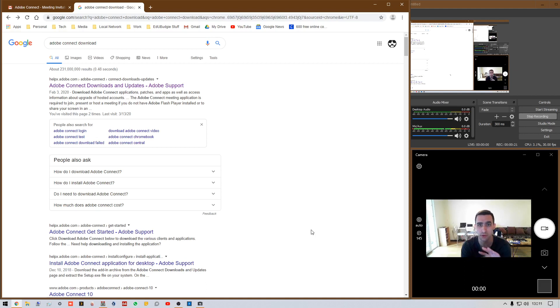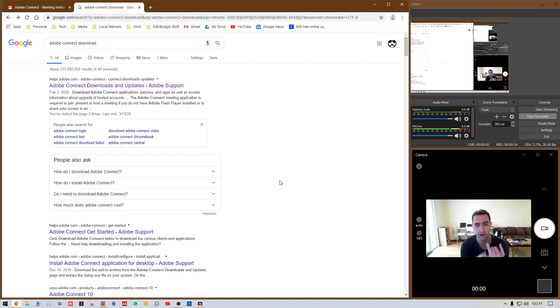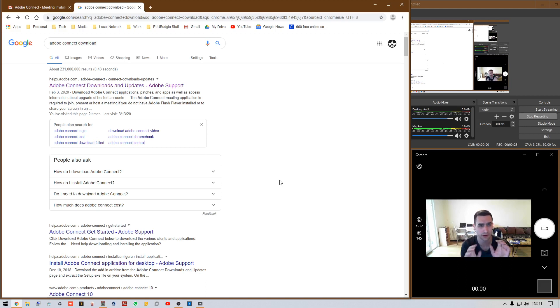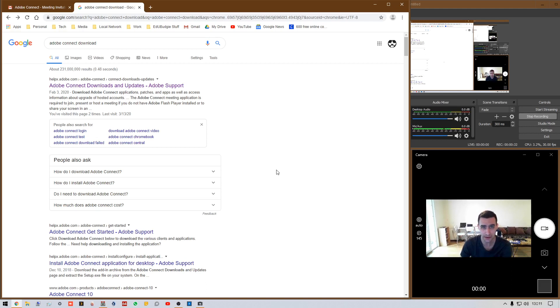First thing: use Chrome — Google Chrome. Don't use Safari, don't use Edge, don't use any other browser. Just use Chrome. It just works. Use it for everything, use it on all your devices.